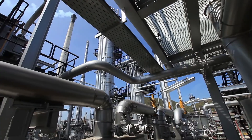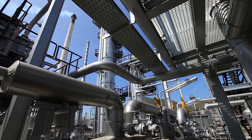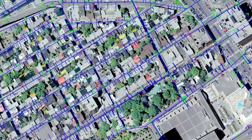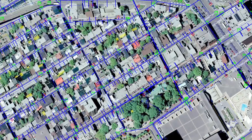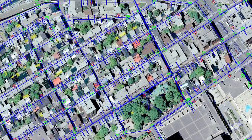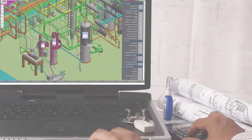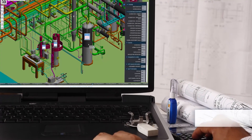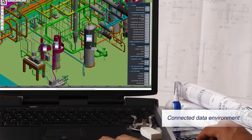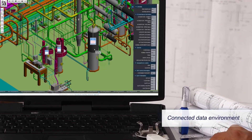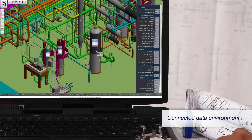By providing information with engineering integrity, including digital engineering models, AssetWise extends the value of your asset information within a connected data environment that is open, live, and secure.